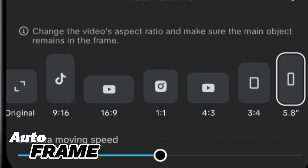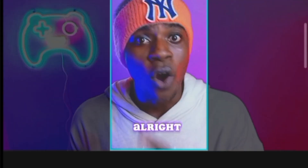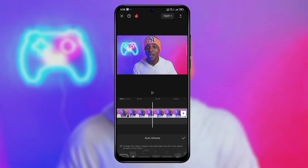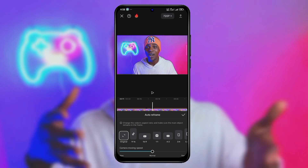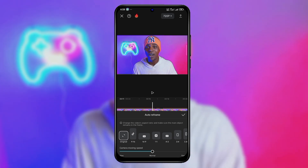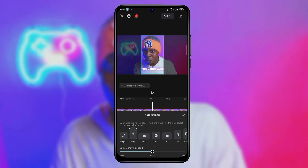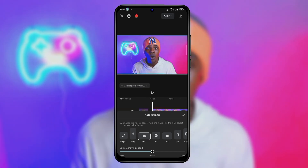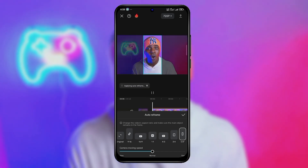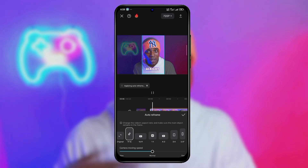The next feature we'll be talking about is Auto Frame. This is a pretty cool feature for people who shoot a lot of content and try to create short-form content out of it. When you click on Auto Frame, you can choose from any of the frames — like TikTok, Instagram — every platform has their icon you can choose from. This is really cool. All you have to do is click on Auto Frame, choose any of the resolutions or frames, and that's pretty much it.